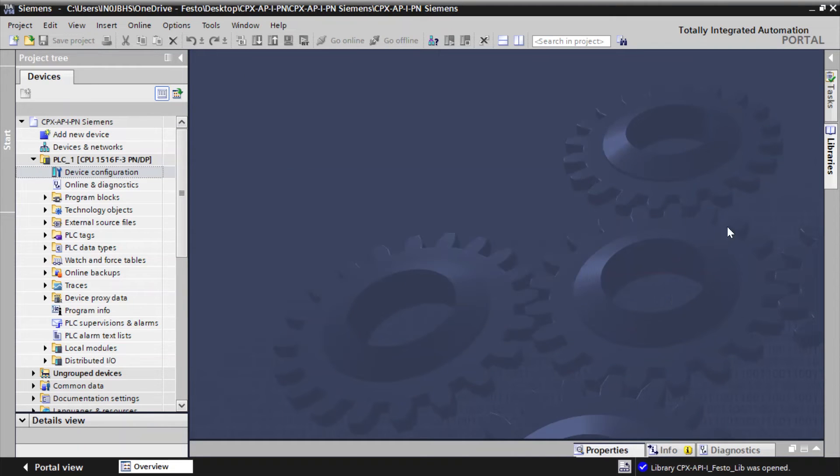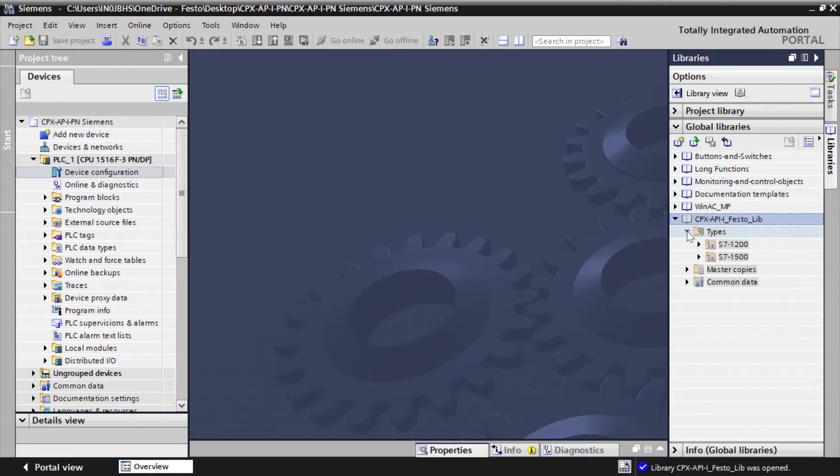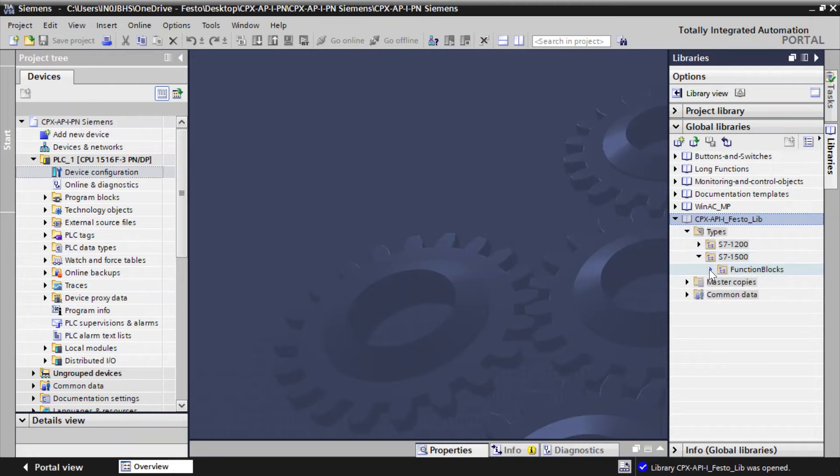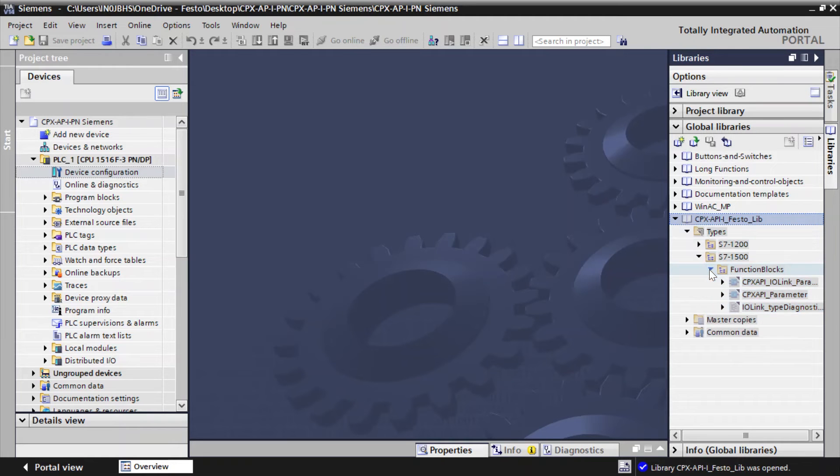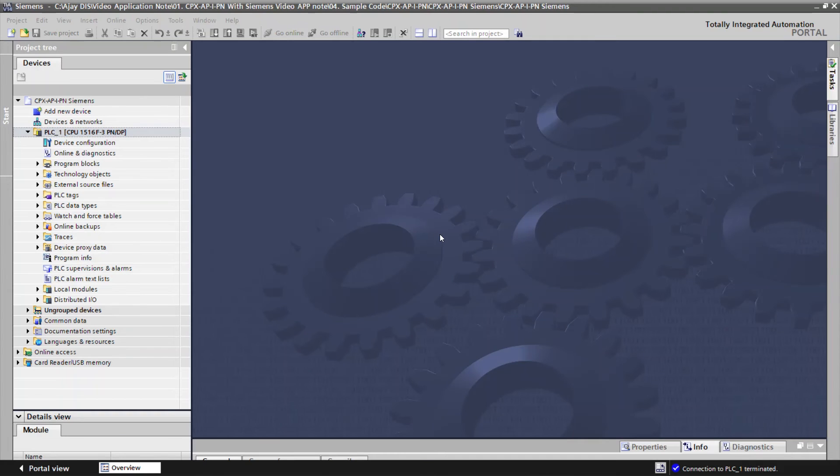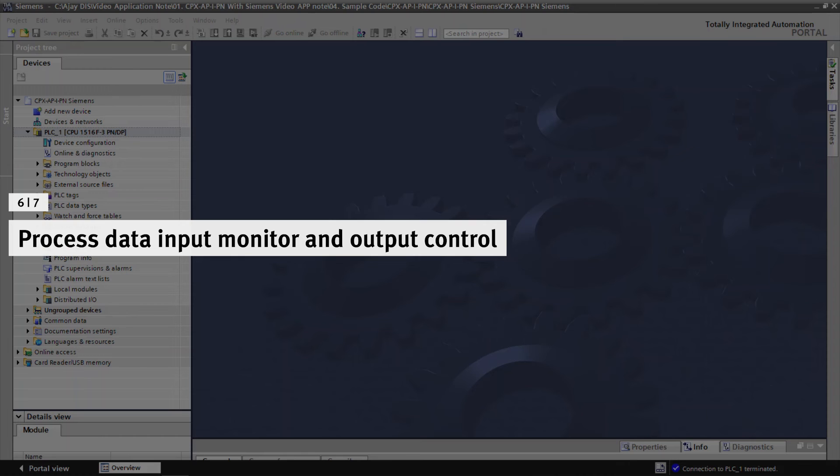Click on Libraries to view the installed library. Open CPX-AP Festo library. Go to Process data input monitor and output control.